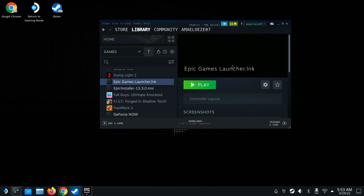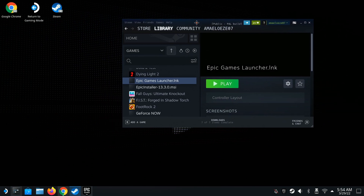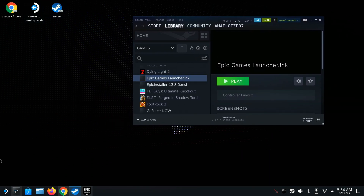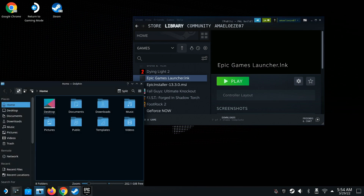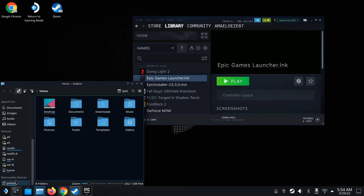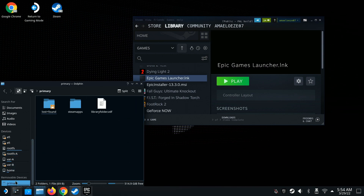Now let me show you how to get your SD card working with the Epic Game Launcher. If you just want to use internal storage you're good from here. But if you have an SD card and want Epic Games to install games to it, here's how. Open Dolphin file manager and scroll all the way to the bottom — that's your microSD card. Click it and copy that path.